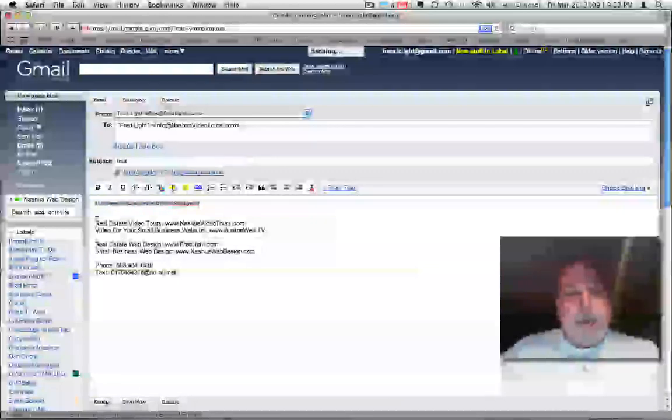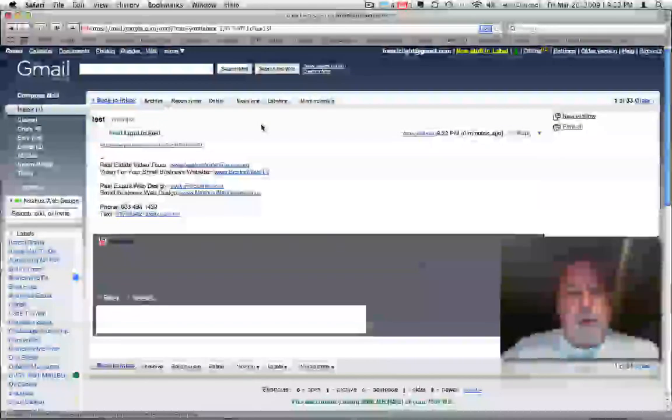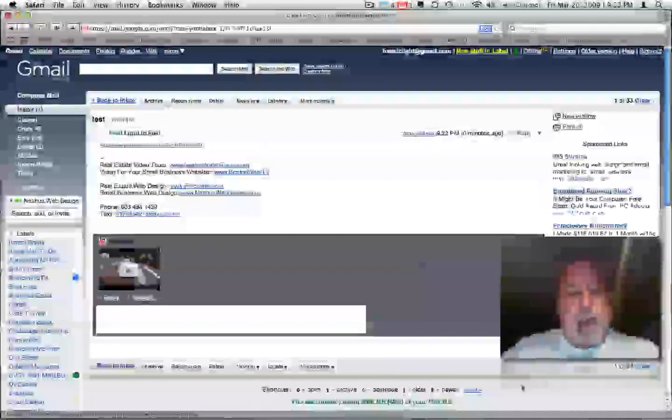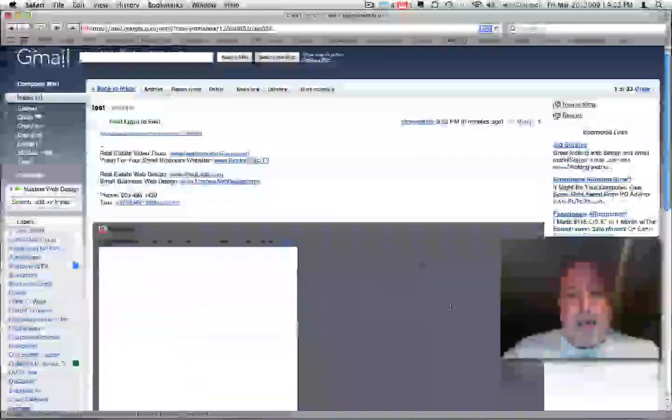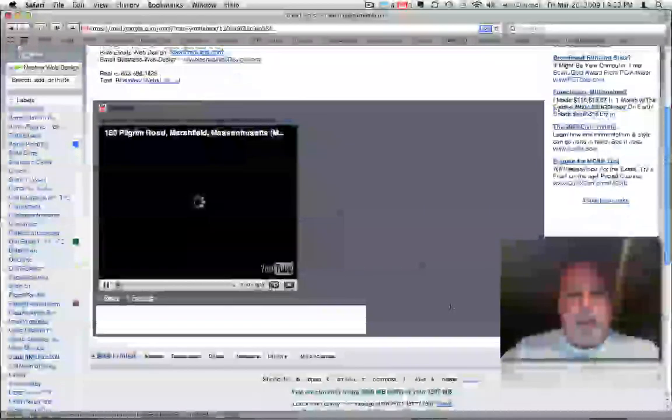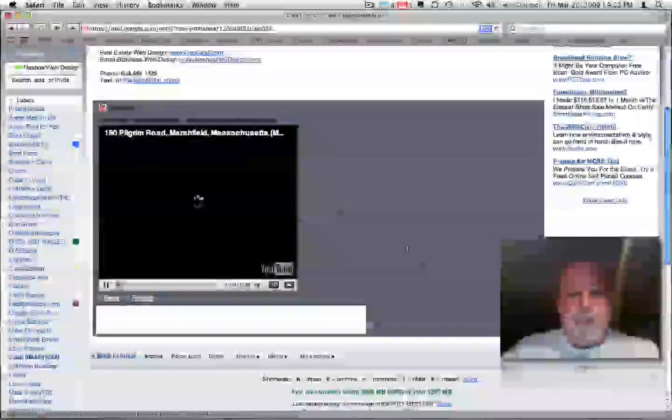And this is what you get when you see it back. And see the video is right there in the body of the email, and it's going to play right in the email.